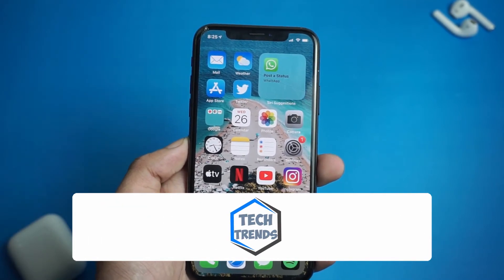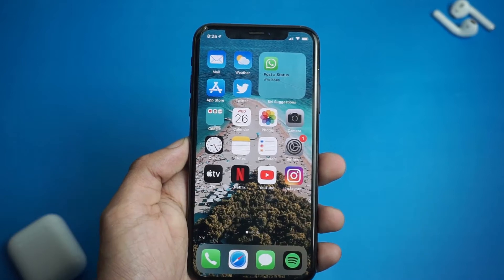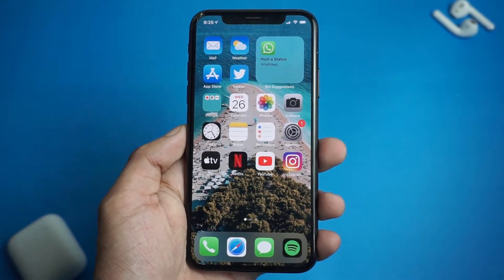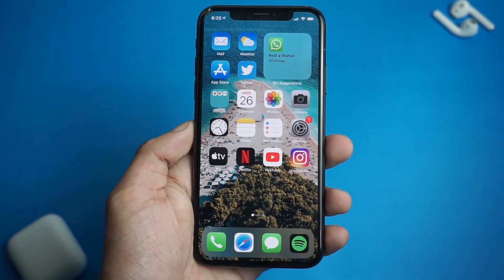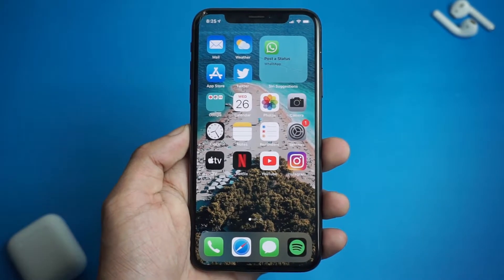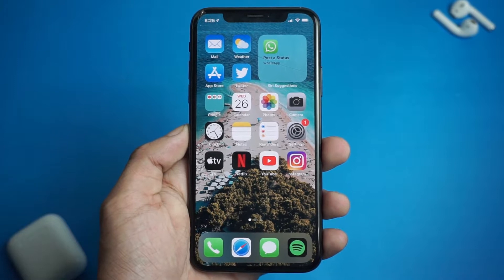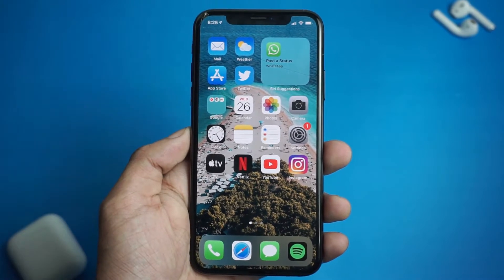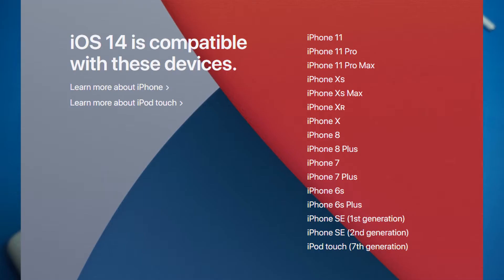So to install iOS public beta on your iPhone, you need a couple of things. First of all, make sure that your phone is compatible with the new iOS 14. Here is a list of iPhones that are compatible with iOS 14.